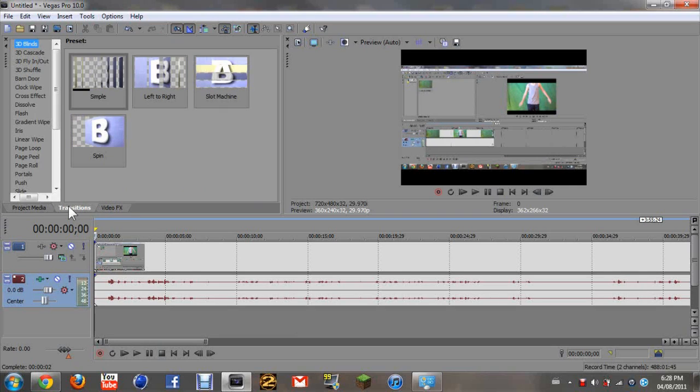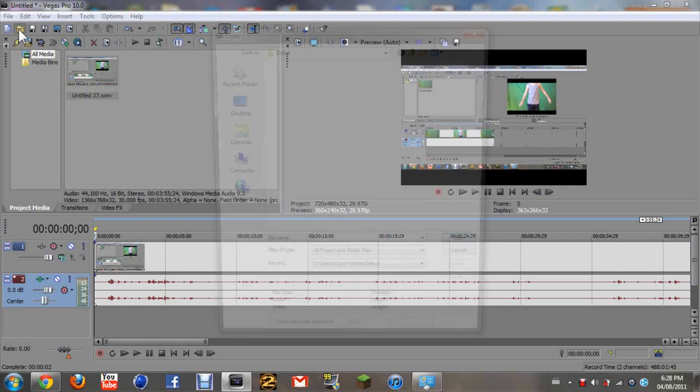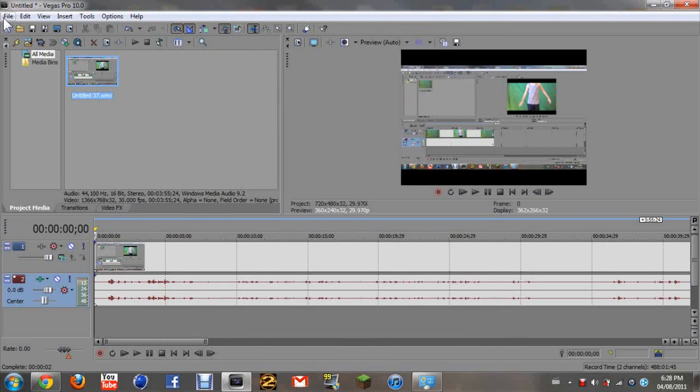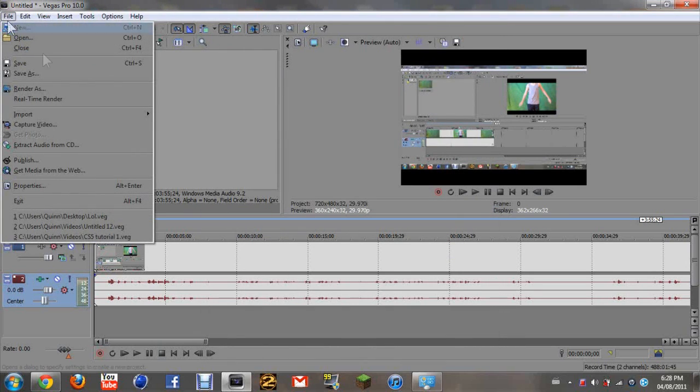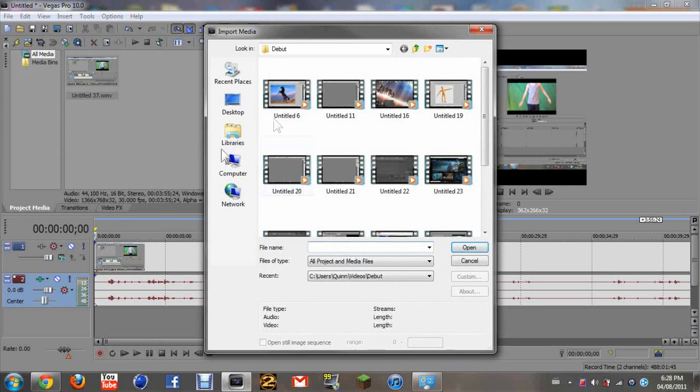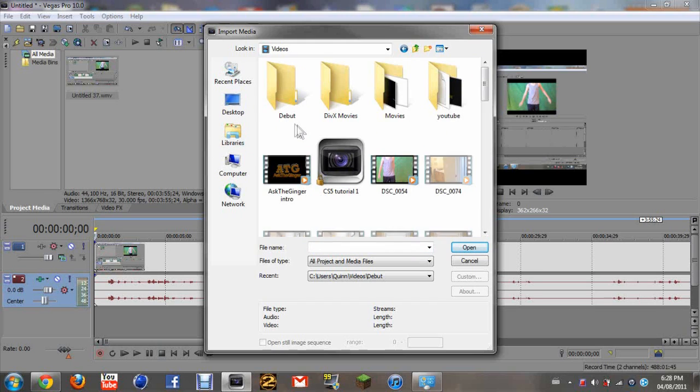Then you can just add transitions between them. So then what I'm going to want to do is file import another piece of media. So that just puts another piece of media in and I'll just put my intro in here.